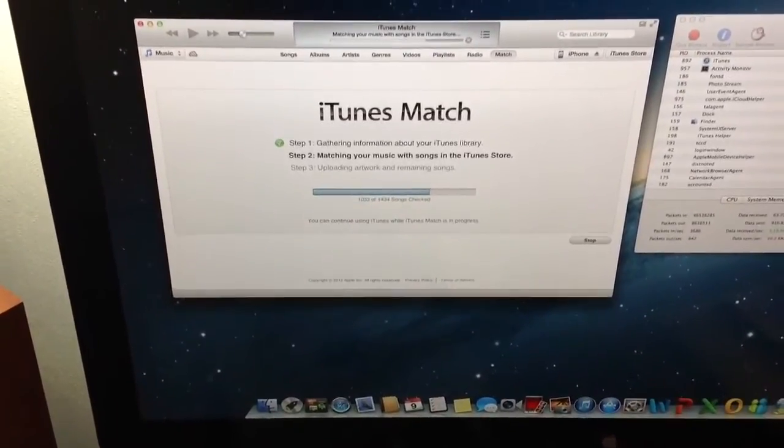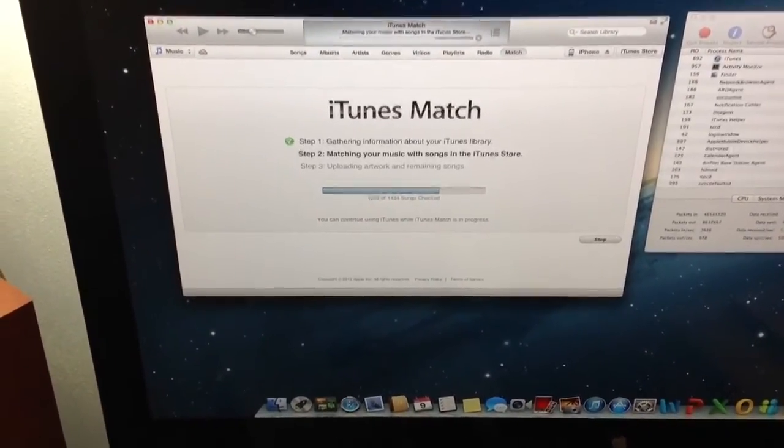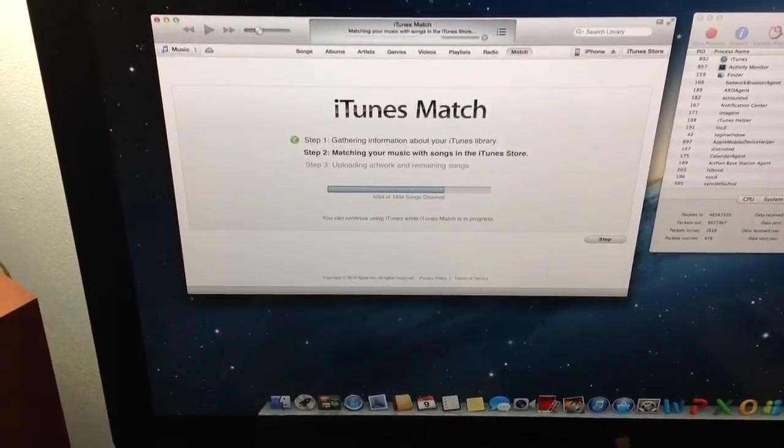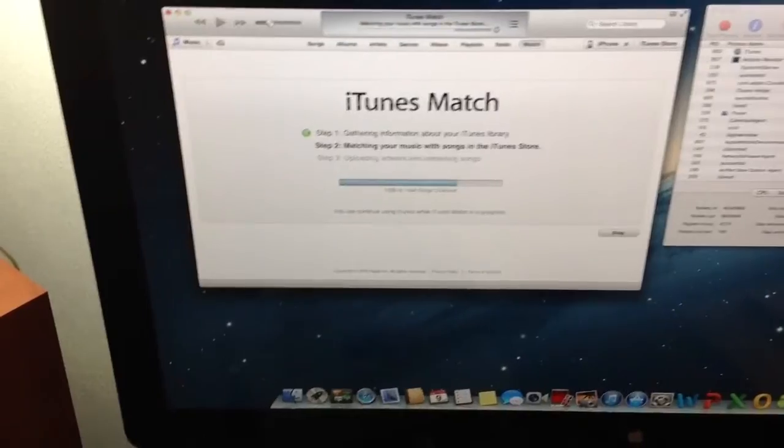For example, any iOS device running iOS 5 or greater. I'm going to jump over here to my iPhone 5.